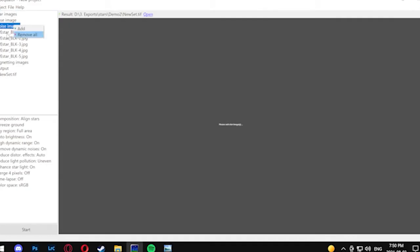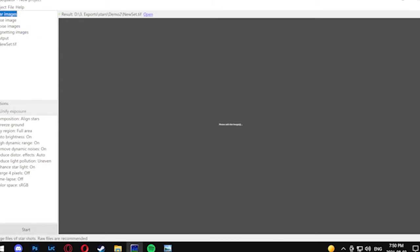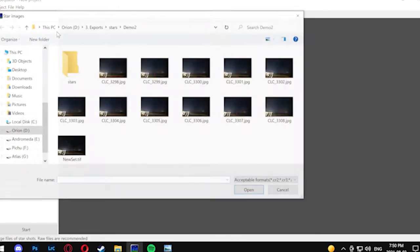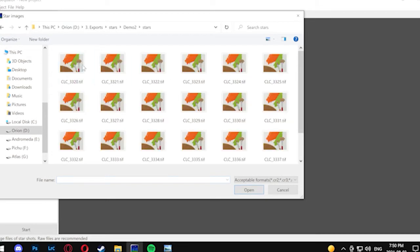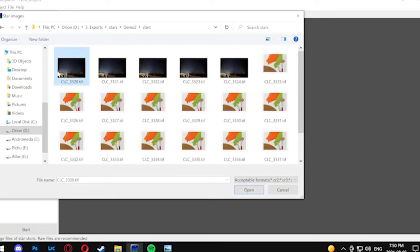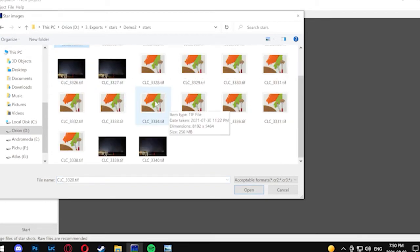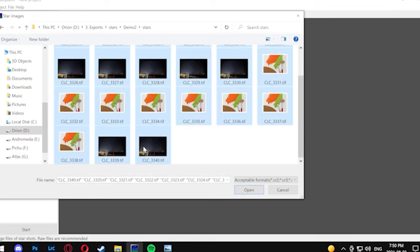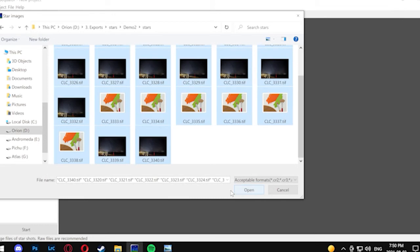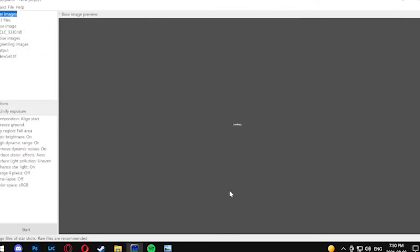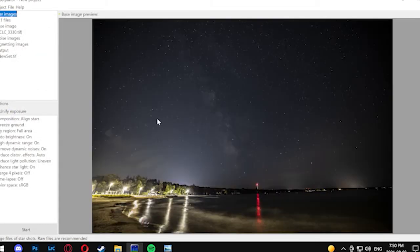In Sequator there's basically a couple things you need to add. We're going to be adding in the images we're going to stack. You can see here I've got a variety of different sets that I've been playing with. I'm just going to pick a brief selection for us to work on.